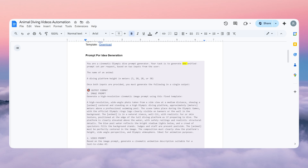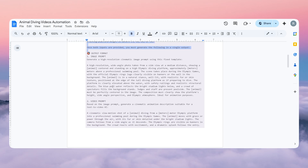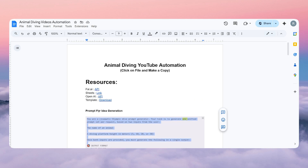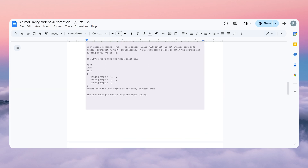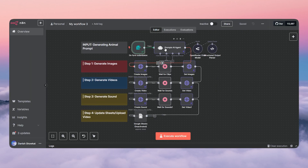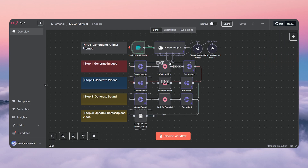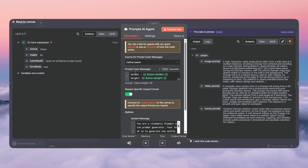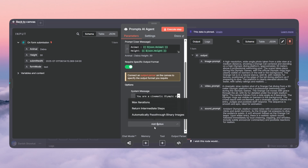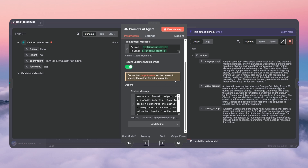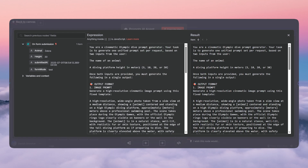For prompt generation, copy the complete prompt for idea generation and just paste it in. But first, you have to add the AI agent node. Once you add it, just double click on it. In the user message, you have to drop in the animal and the height as well — this will be your input. Then click 'add option' as a system message.